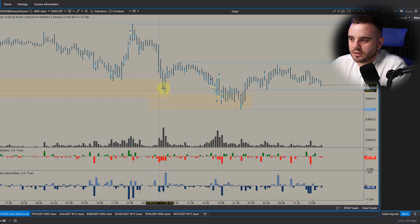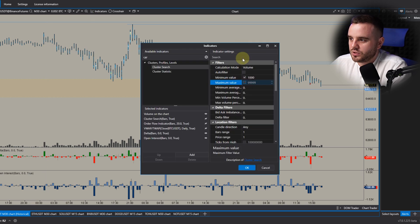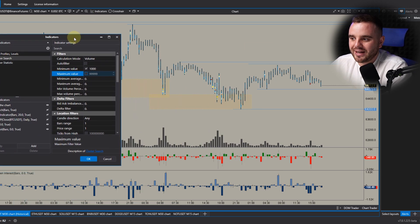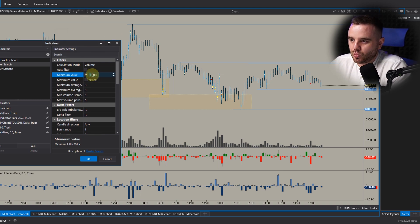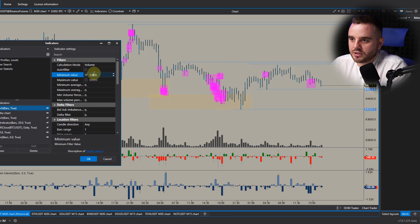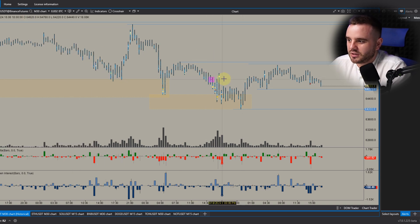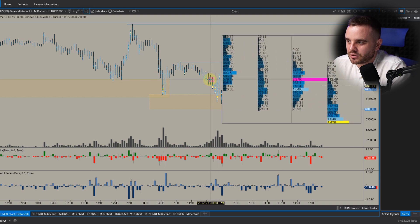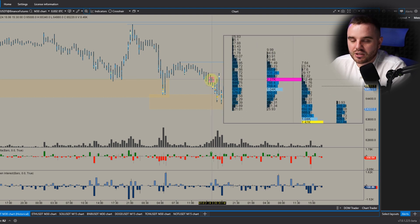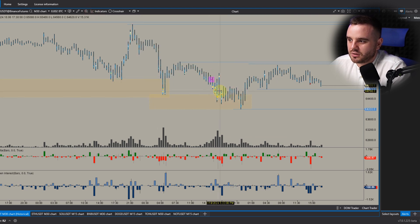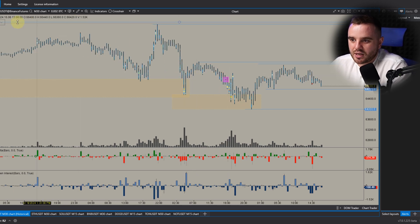Additionally to clusters, you can add a cluster search indicator. It searches where exactly in a particular cluster big volume appeared. For example, set it to 2000 BTC — it will show you where 2000 contracts were traded in the middle of a cluster and can send a notification. Such clusters can sometimes be reversal points.